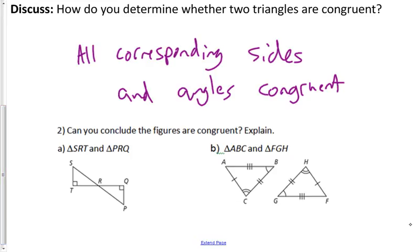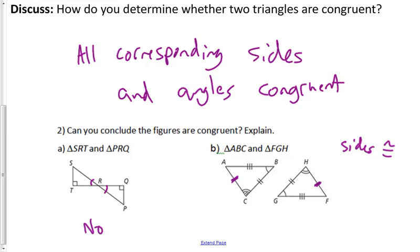Can we conclude these figures are congruent? In example A, we have one pair of congruent angles, two right angles (congruent), and vertical angles — but we don't have enough information. For example B, the tick marks show all three sides congruent, two sets of angles are labeled congruent, and by the Third Angles Theorem, all angles are congruent — so yes, we can conclude those two triangles are congruent.